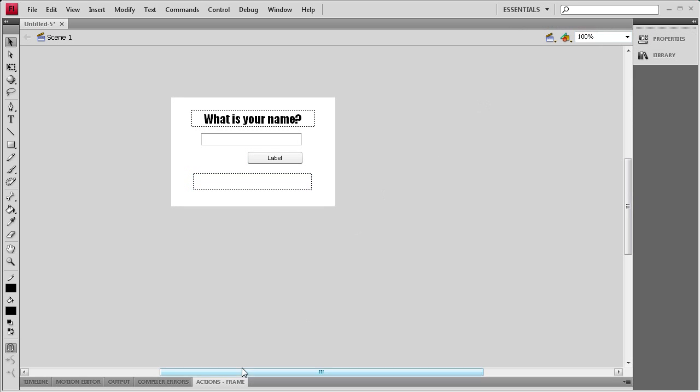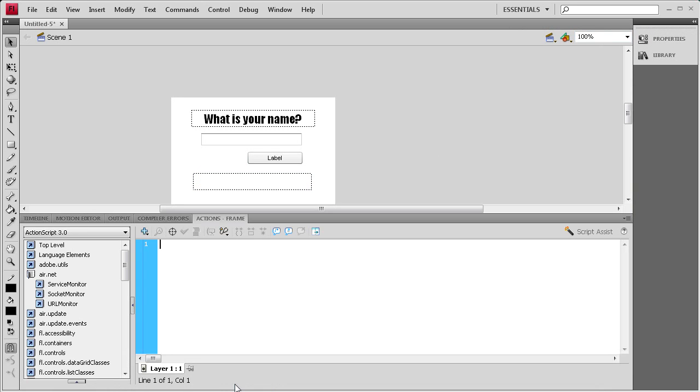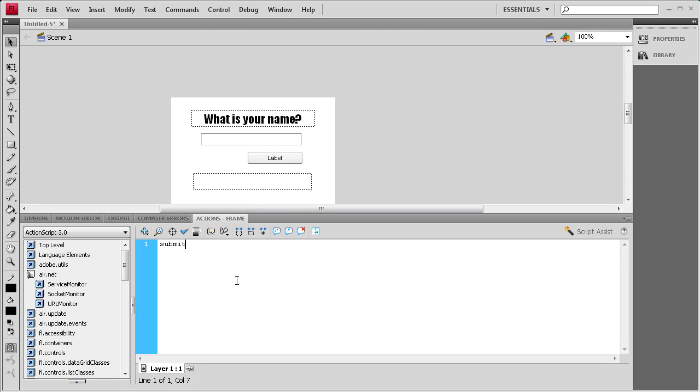Now we need to add some actions so we're going to open up the actions panel. For the first thing we're going to change the text that's on this button. Instead of saying label it's going to say submit. So we're going to say submit.label equals, couple of quotes and a semicolon. Inside the quotes we're going to say submit. And that will change the text on the button.